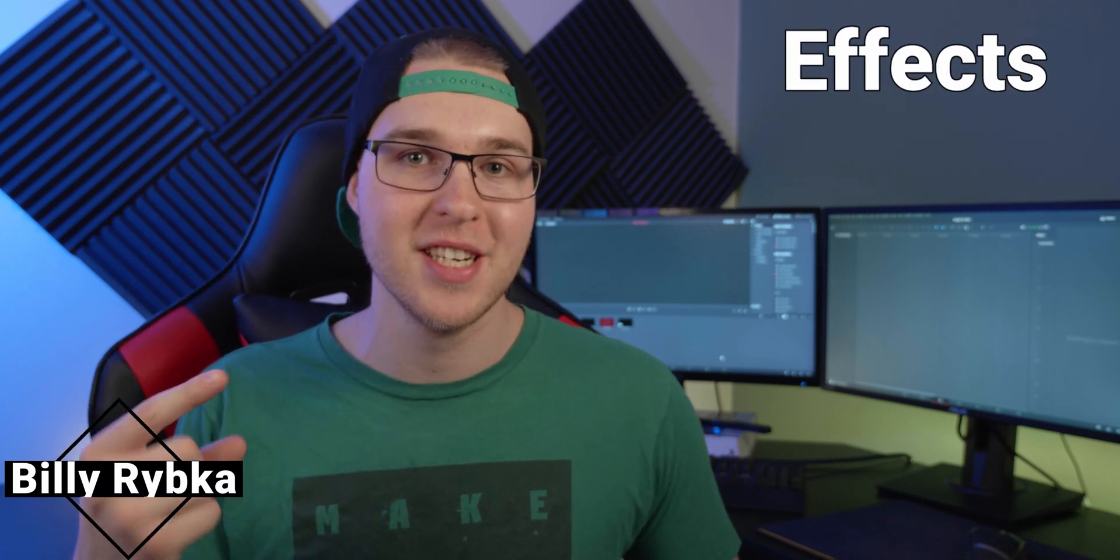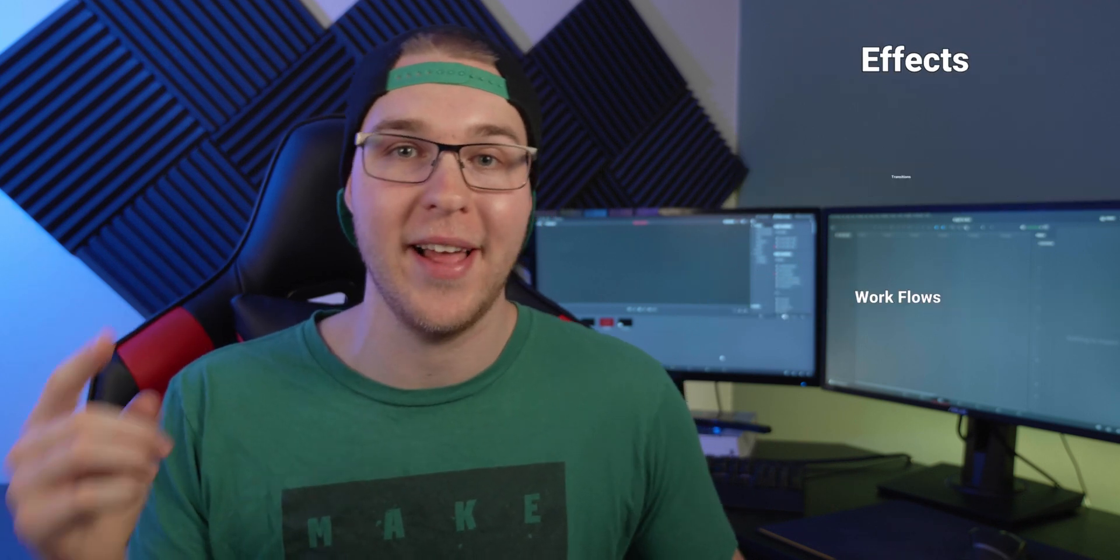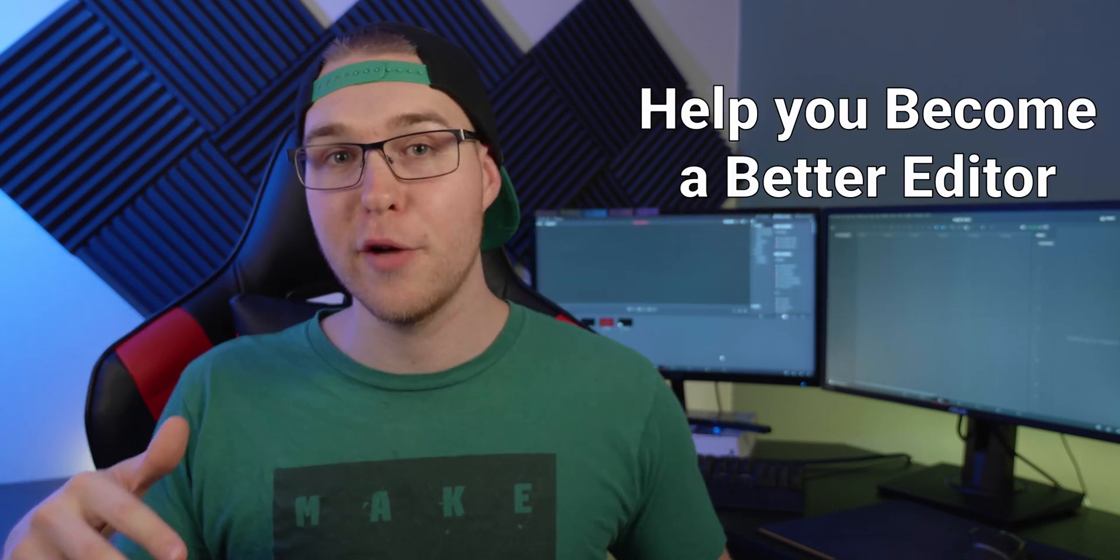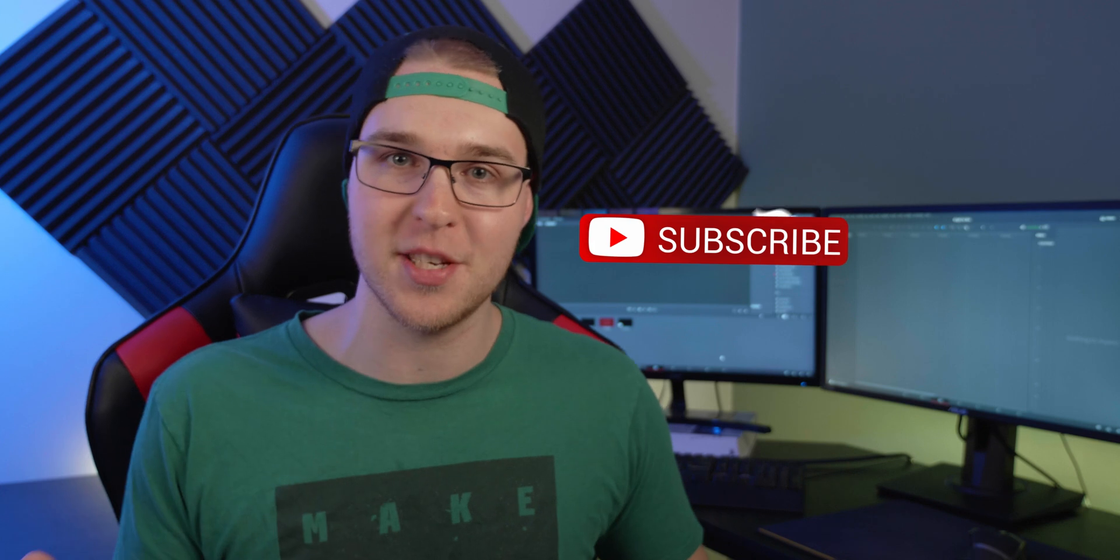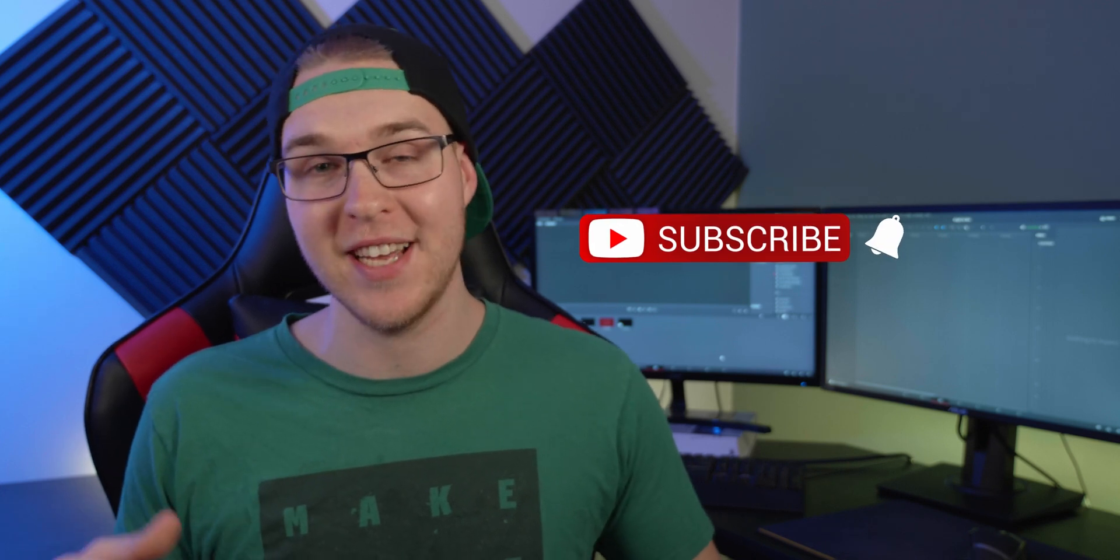But first, if you're new here, my name is Billy Ripka and I make weekly DaVinci Resolve tutorials about different effects, transitions, and workflows that'll help you become a better editor. So if you want to level up your editing skills, click the subscribe button and the bell notification to stay up to date on the newest videos put out.